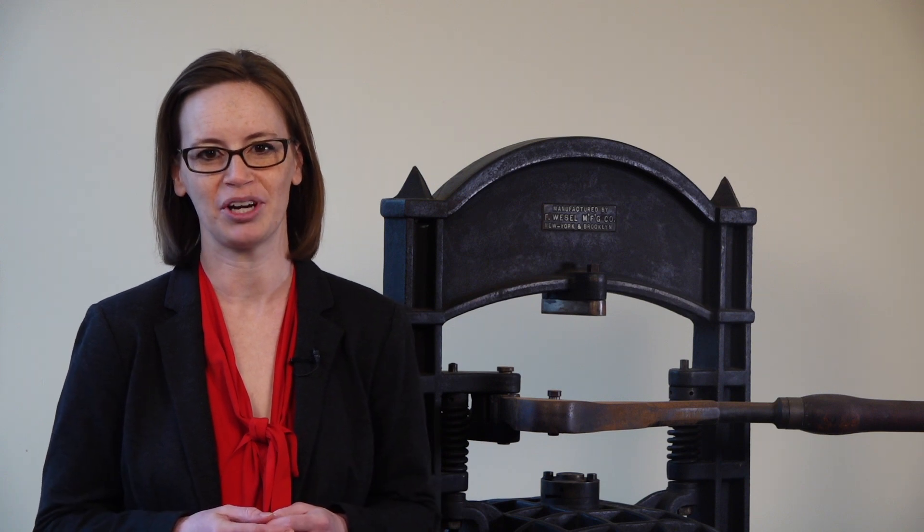So soon after the American Revolution, in 1784, John Wesley went against his own tradition's ordination standards and ordained Thomas Koch, Richard Watcote, and Thomas Bassey to go to the United States, where they, in turn, ordained Francis Asbury. Koch and Asbury would become the leaders of the Methodist Episcopal Church in the United States, a predecessor denomination to United Methodism.